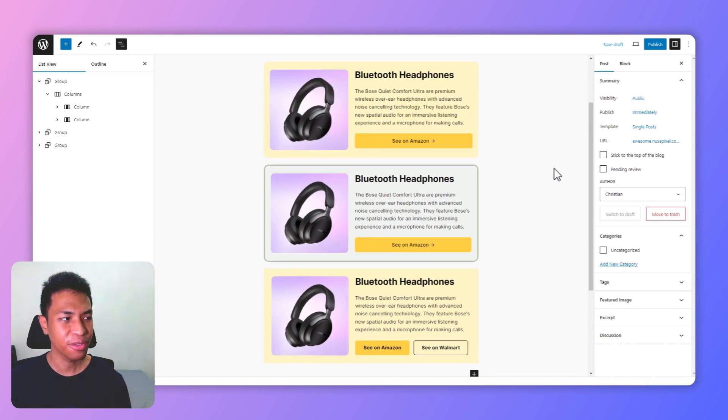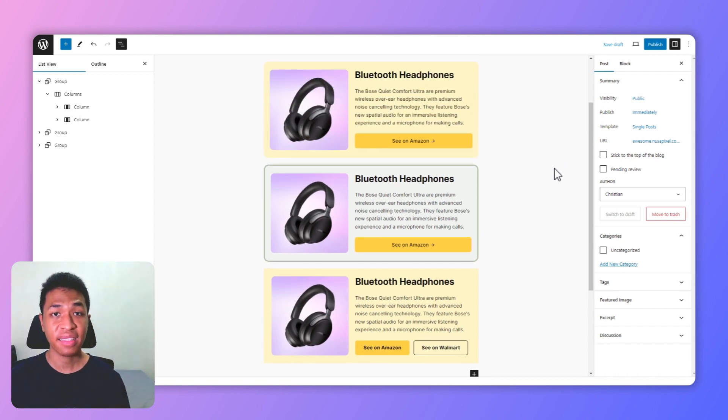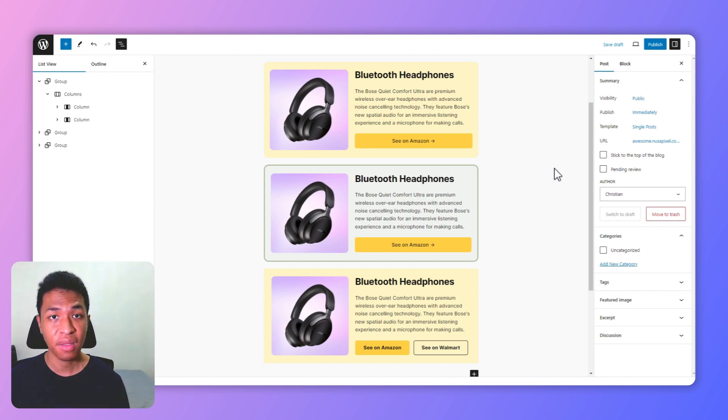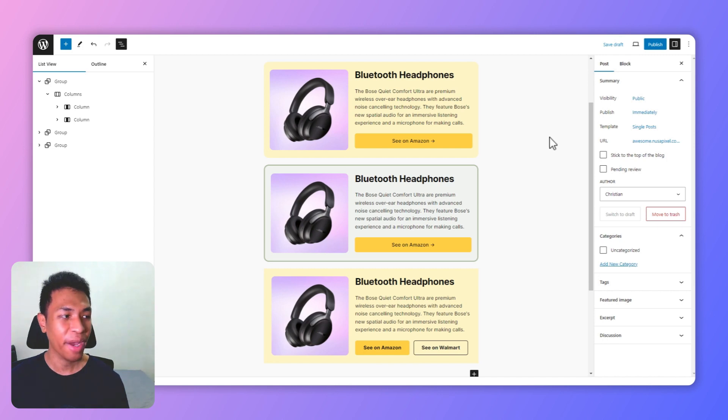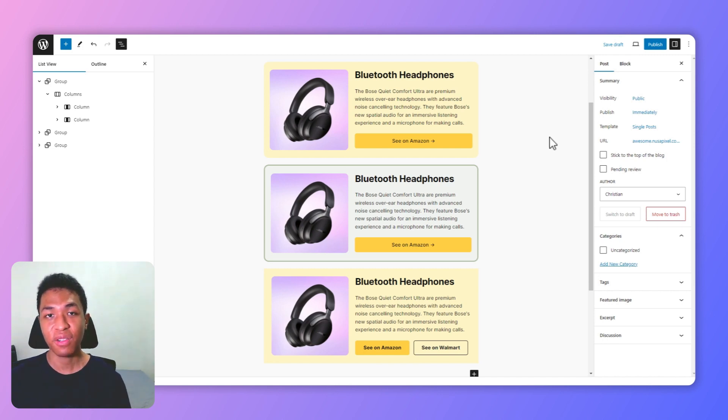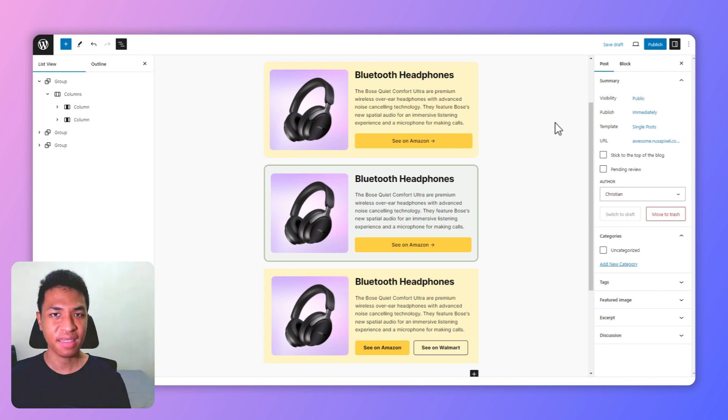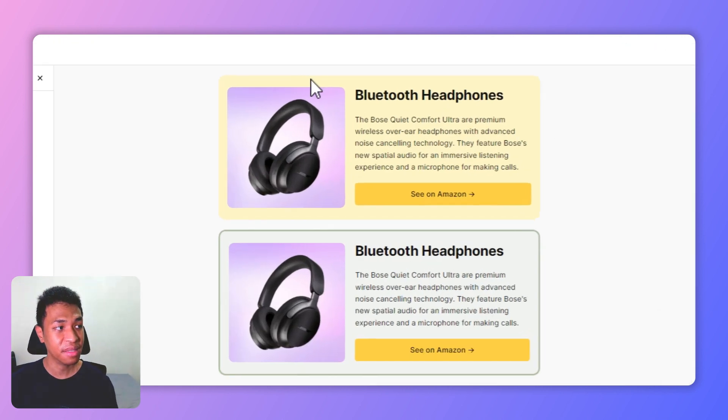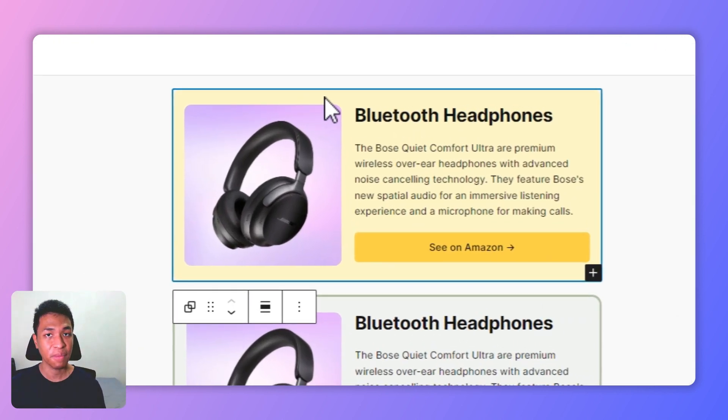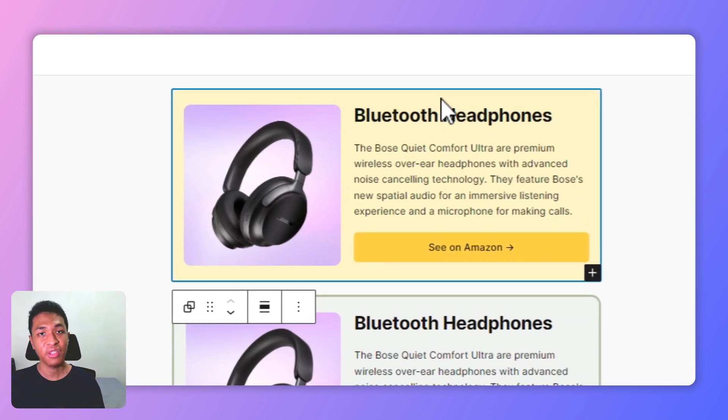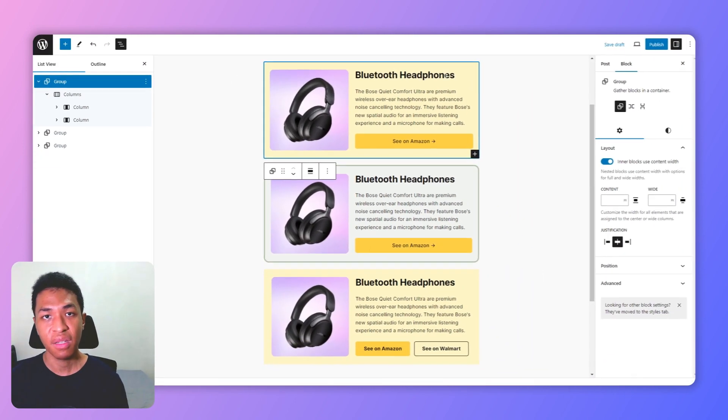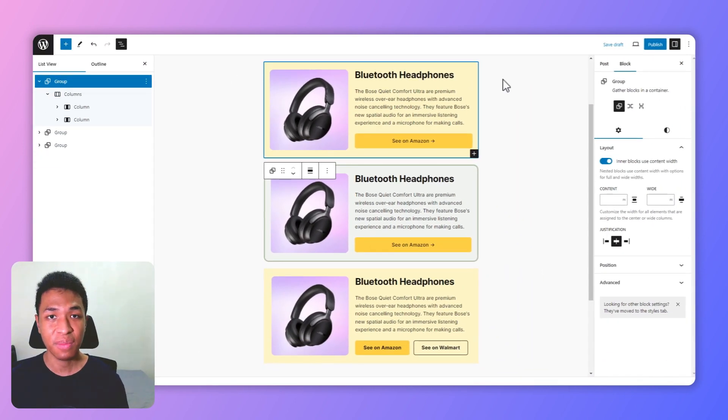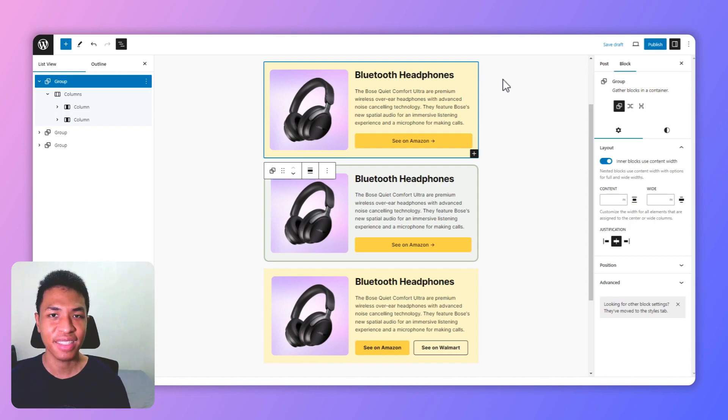But you might be asking, how do you actually use this on a blog post? Let's say your article has 10, 20, 30 products - how do you actually use this design on each of those products? Well, you have to use WordPress features called patterns or reusable blocks. Basically this feature allows you to save this design to your website and then you can reuse it later on future articles. So if you want to learn more about that, check out this video and I'll see you there.